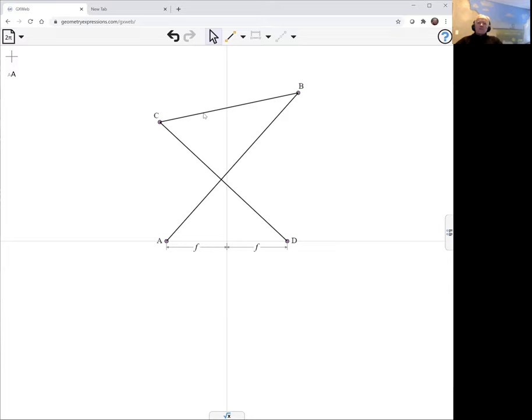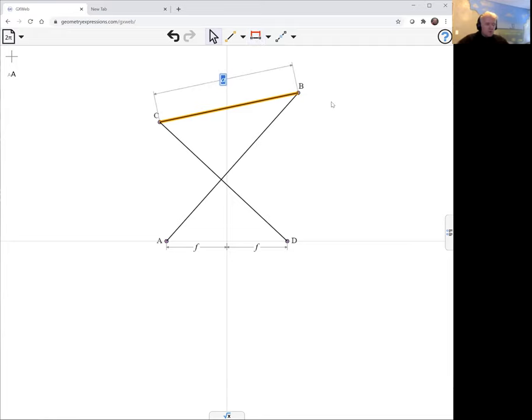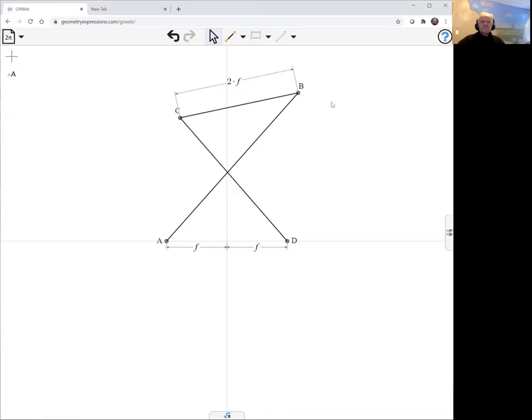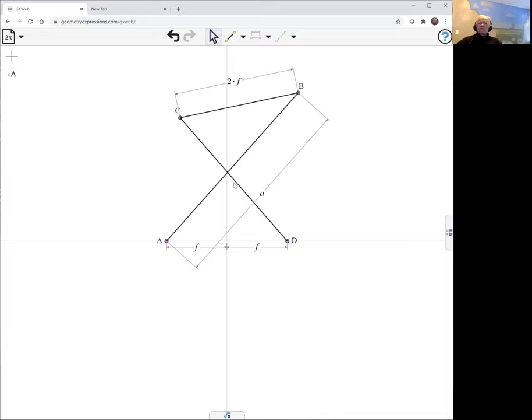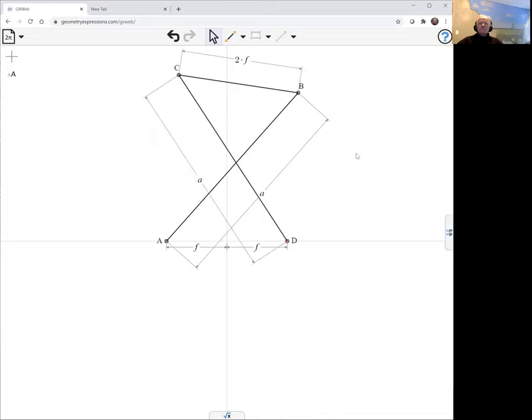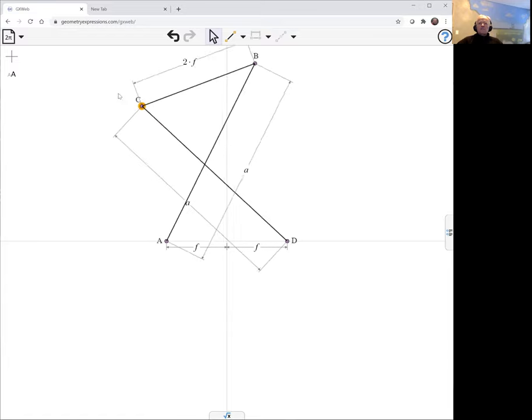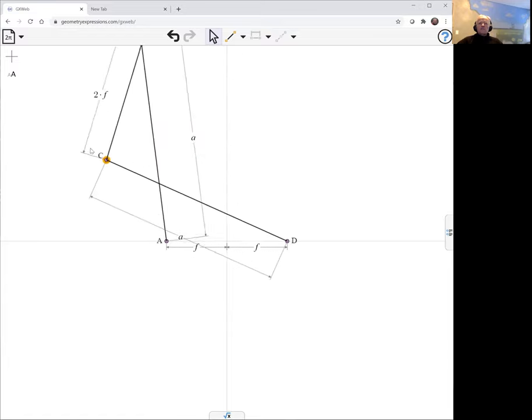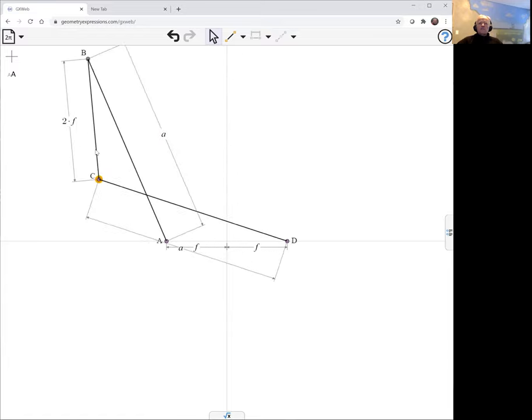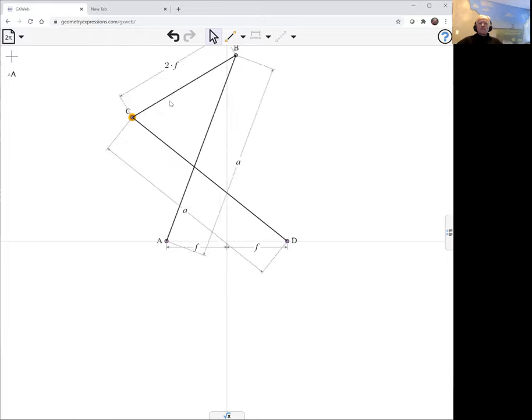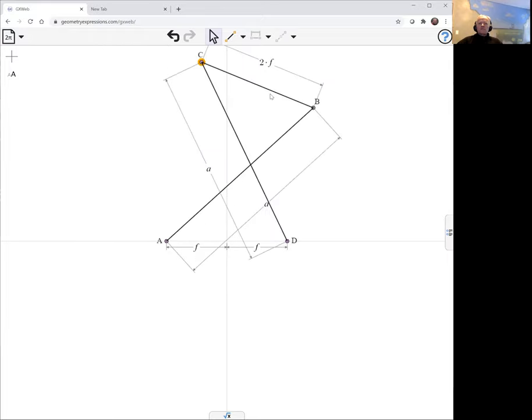Now, this link needs to be the same length as the distance from A to D. So that's going to have to be 2F. And then these other two links have to be the same length. We'll call them both A. And now with that, we can watch our mechanism actually move by dragging.